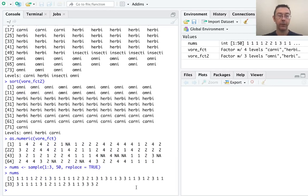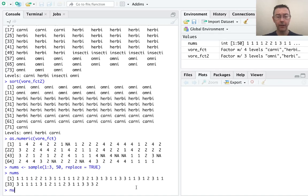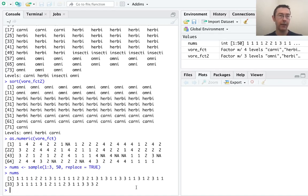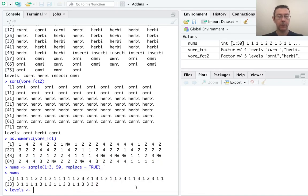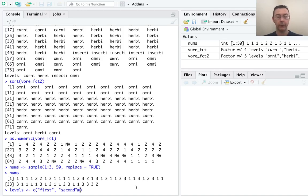And let's allow R to do this with replacement. So replace equals TRUE. So there's the nums vector. And then let's make this into a factor variable with these levels: first, second, and third.